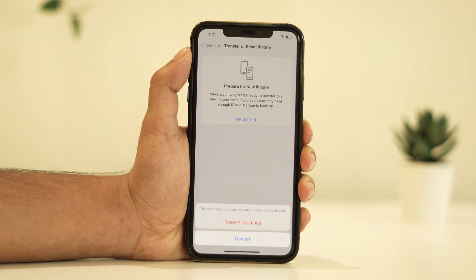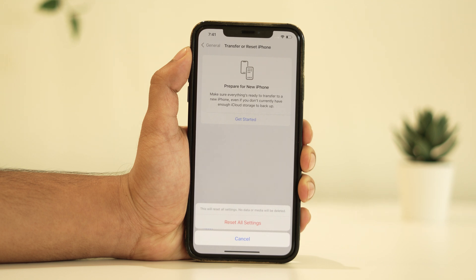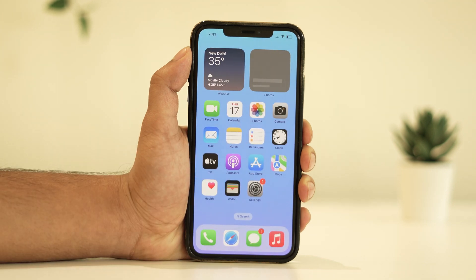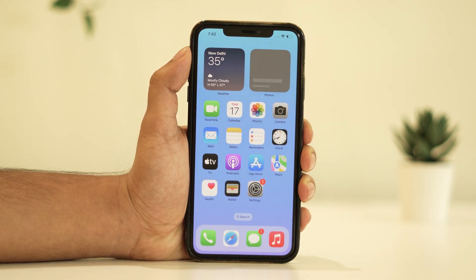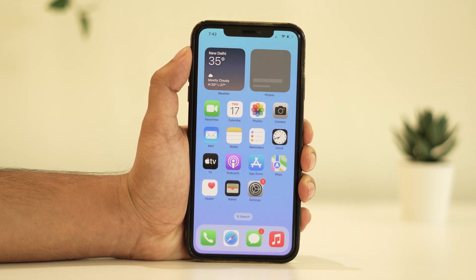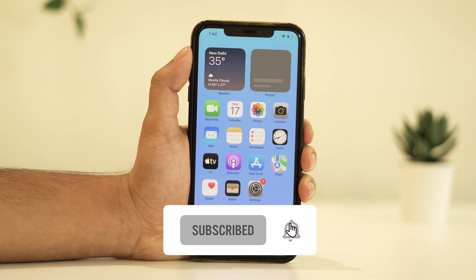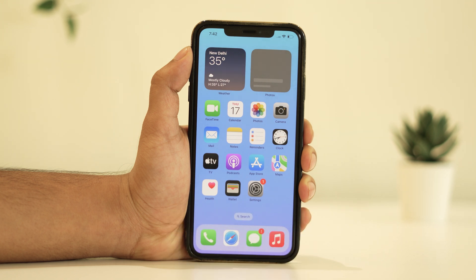And there you have it! We hope these steps helped you resolve the 'This app cannot be installed because its integrity could not be verified' error on iOS 16 or 17. Remember, technology can sometimes throw curveballs, but with a bit of troubleshooting you can usually get things back on track. If you found this video helpful, don't forget to give it a thumbs up and subscribe to our channel for more tech tips and tutorials. Thanks for watching!